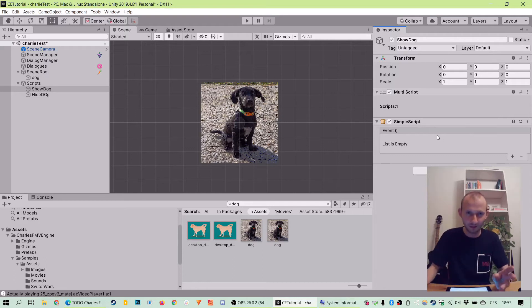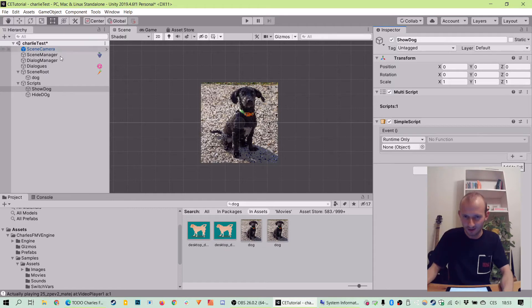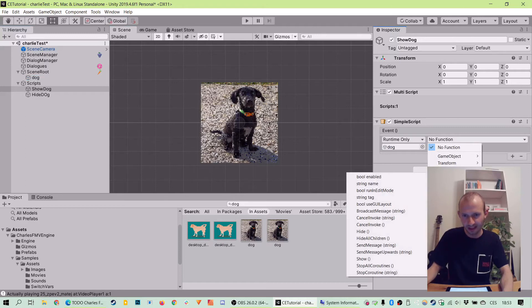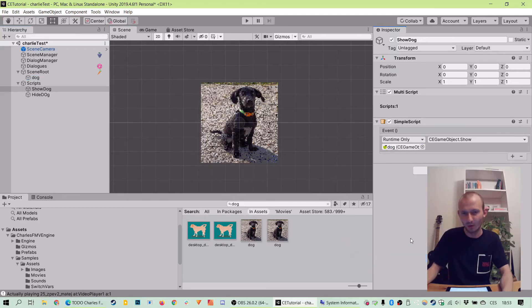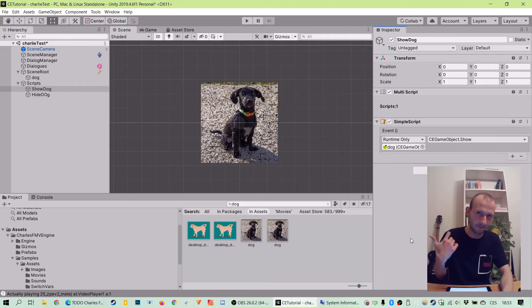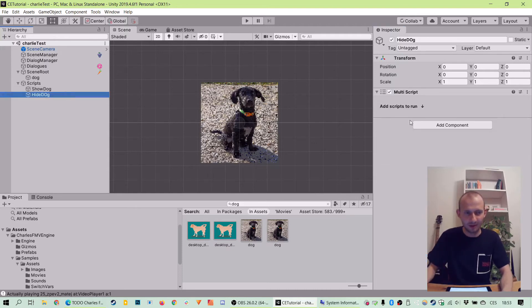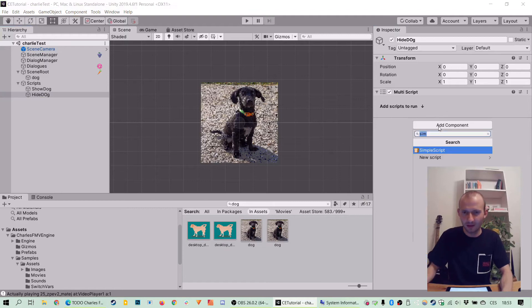specifically on its CE game object component. And we will just go plus and drag and drop dog here and go with function, CE game object. And what we want to do, we want to go show. And it will also automatically fade it in.